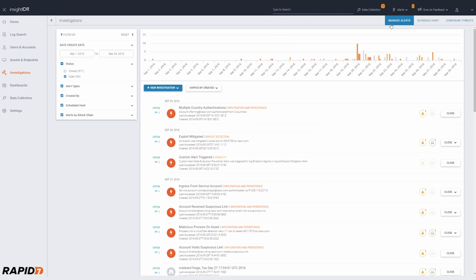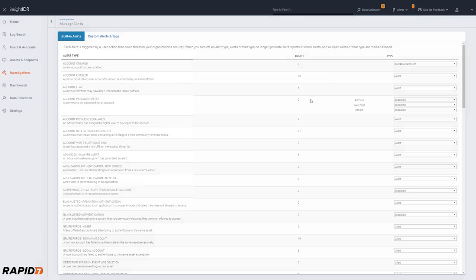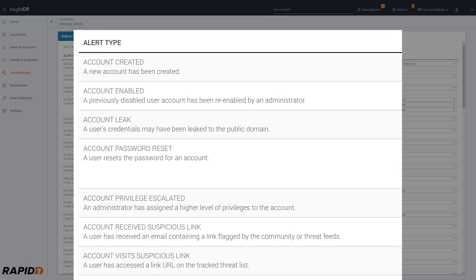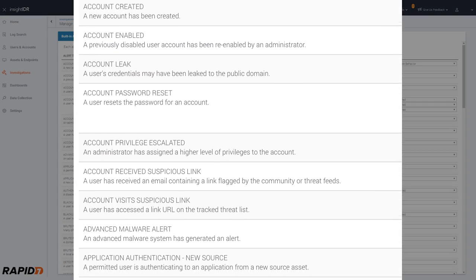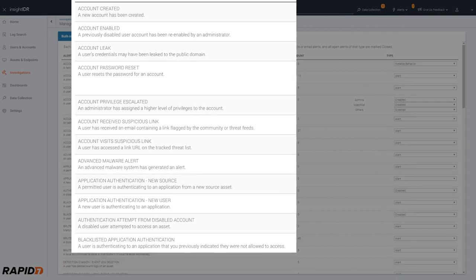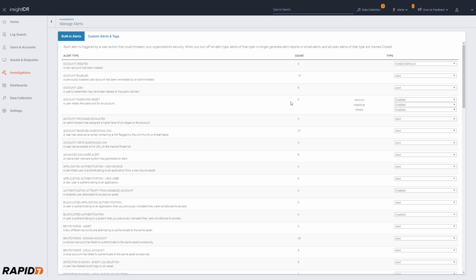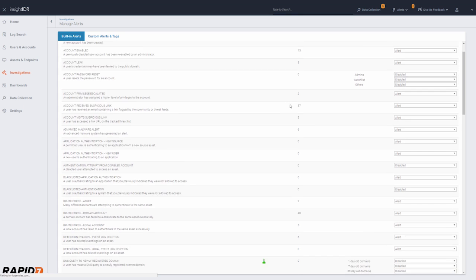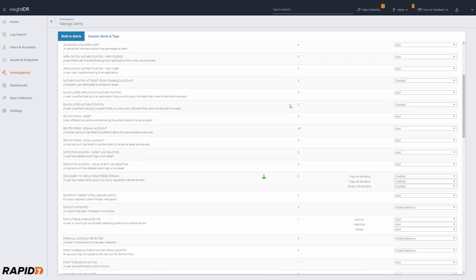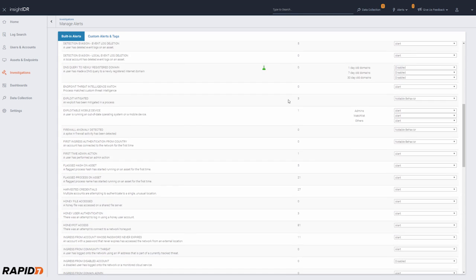Insight IDR combines user behavior analytics, endpoint detection, and automated traps to find intruders earlier in the attack chain, before they've reached your critical assets.